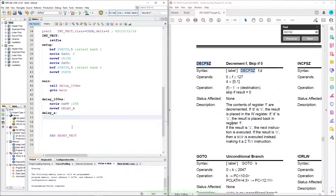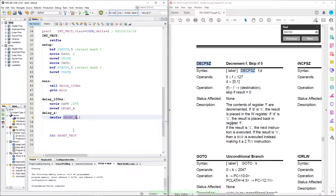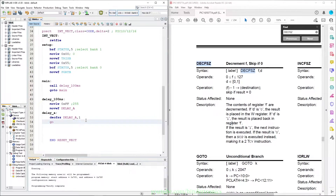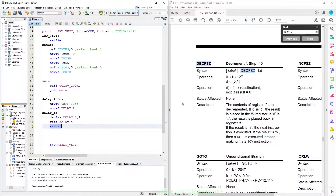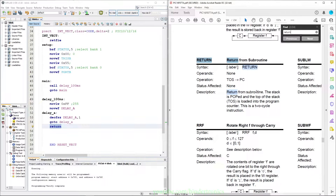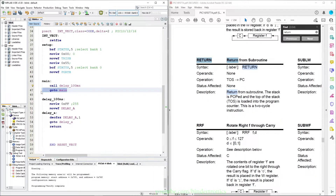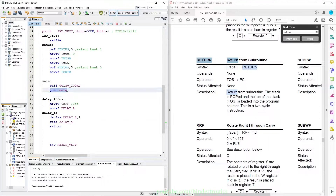For demonstration purposes I am going to add the destination parameter in anyway. If delay_a is not zero we simply go to delay_a, and if delay_a is zero then we return. The return instruction: return from a subroutine — the stack is popped and the popped stack value is loaded into the program counter. Effectively we call delay_ms, this address value is pushed onto the stack, we go into delay100, and when we return it pops the value off the stack and we go back to main.